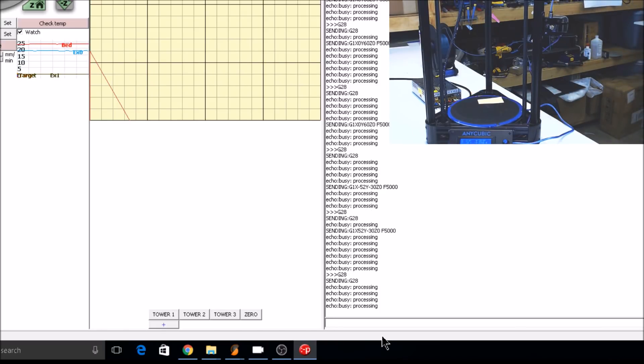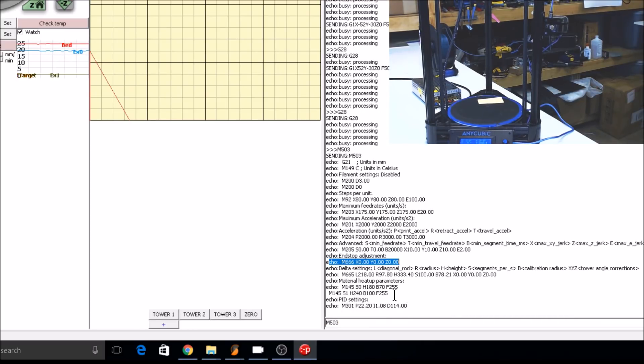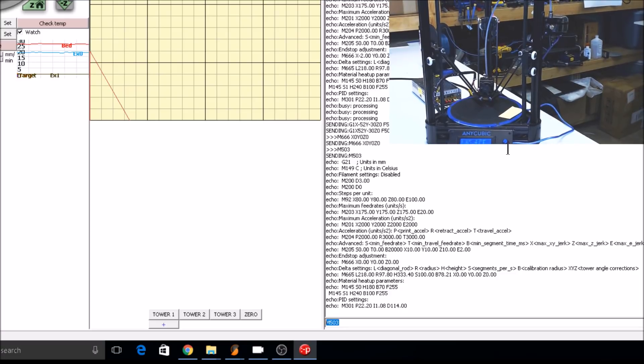If your carriages aren't adjustable and you can't move your end stops, you can use the M666 command to set end stop offsets. Do an M503 to check what the offsets are currently set at. These are the end stop offsets. And then use the M666 command to set the offset.